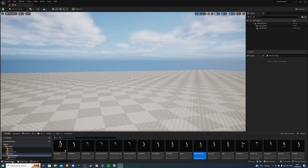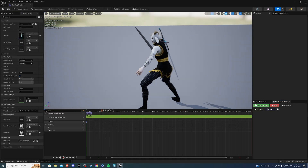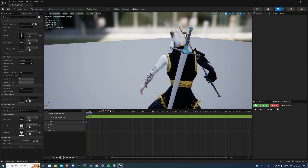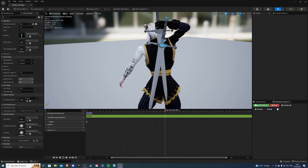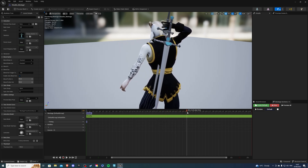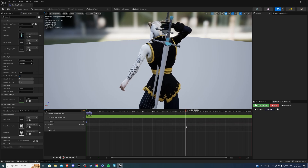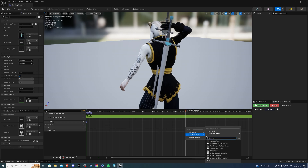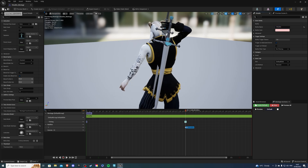Then go into the sheet montage and do the same thing. Scrub through the animation and find the best time for when the weapon is put away - around the 30 mark looks right. Right-click on the notifies line, select 'Add Notify', then 'Montage Notify' and call this one 'sheathe' (S-H-E-A-T-H-E). Save and exit.